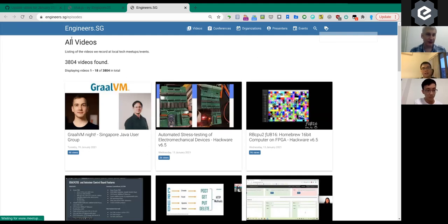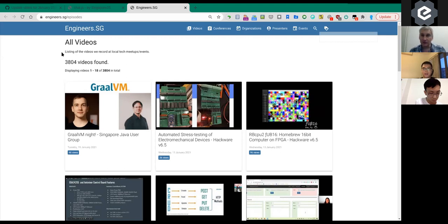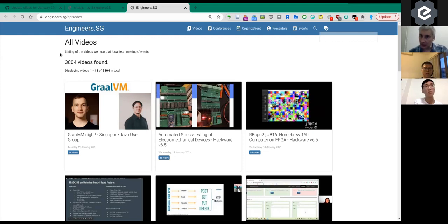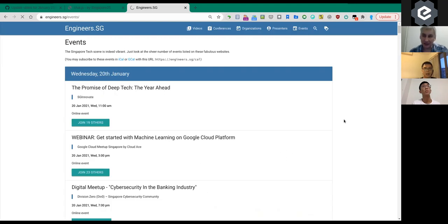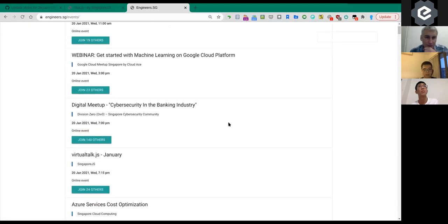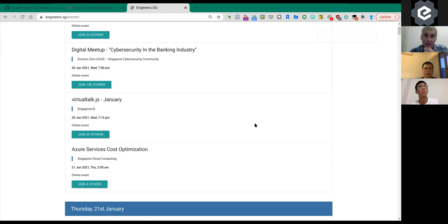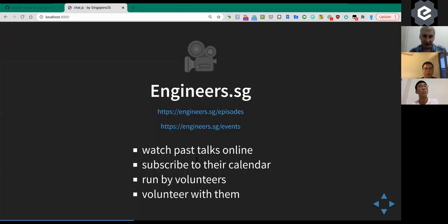Engineers.sg has a website where they record meetups — like they're recording this one this evening, thank you very much Michael — and they upload the videos, so if you've missed any meetups you can catch up there. If you're a speaker you'll be featured and can share your video. They also have an events aggregator, mainly pulling from meetup.com, which tells you all upcoming events. You can even import it into your phone.